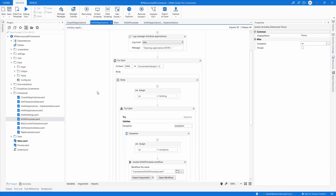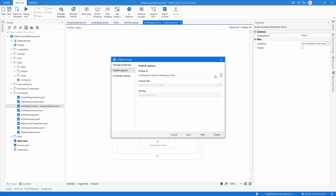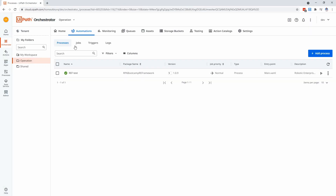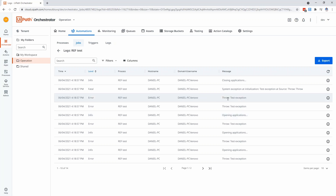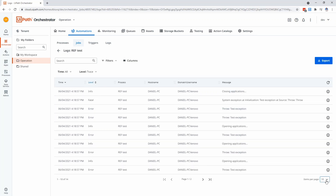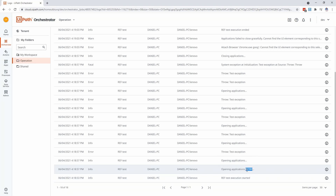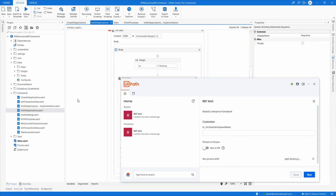Let's try to mimic the current behavior. I'll keep the throw exception in place, make another publish, select the tenant, and hit publish. Then go to the assistant, hit run, go to jobs, and wait for execution to finish. As you can see, we have the opening application triggering a couple of times. Looking at all the traces: RE framework is starting and opening application with retry. It's the implementation version — throwing exception, opening, testing. We should also see the kill exception, but it's at trace level so we can't see it yet.